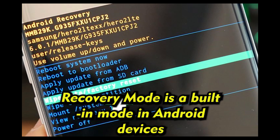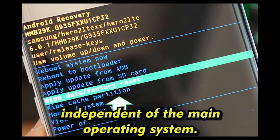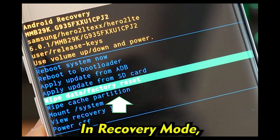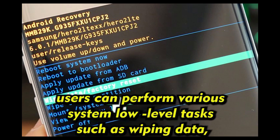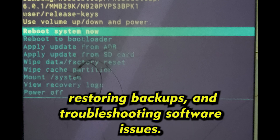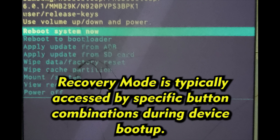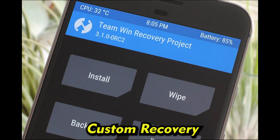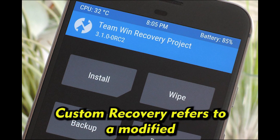Recovery Mode is a built-in mode in Android devices that provides a separate environment independent of the main operating system. In recovery mode, users can perform various system-level tasks such as wiping data, installing system updates or custom ROMs, restoring backups, and troubleshooting software issues. Recovery mode is typically accessed by specific button combinations during device boot up.